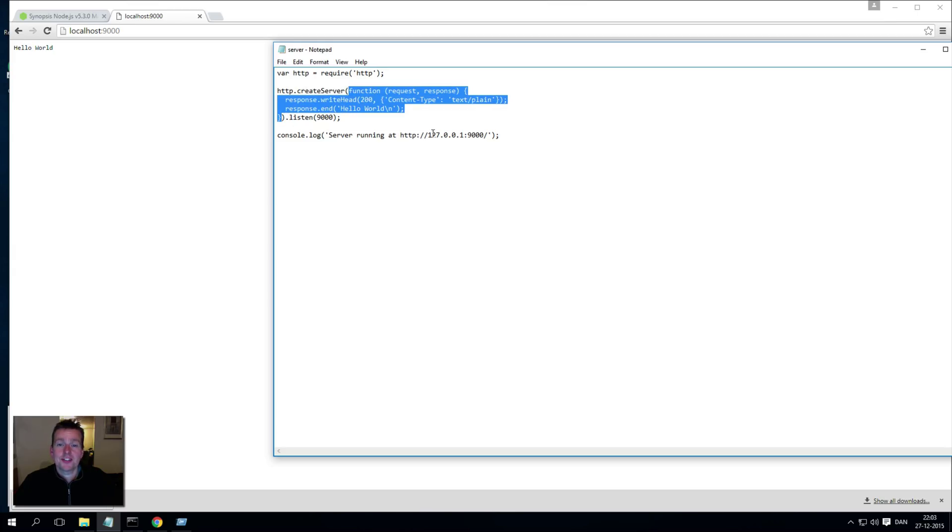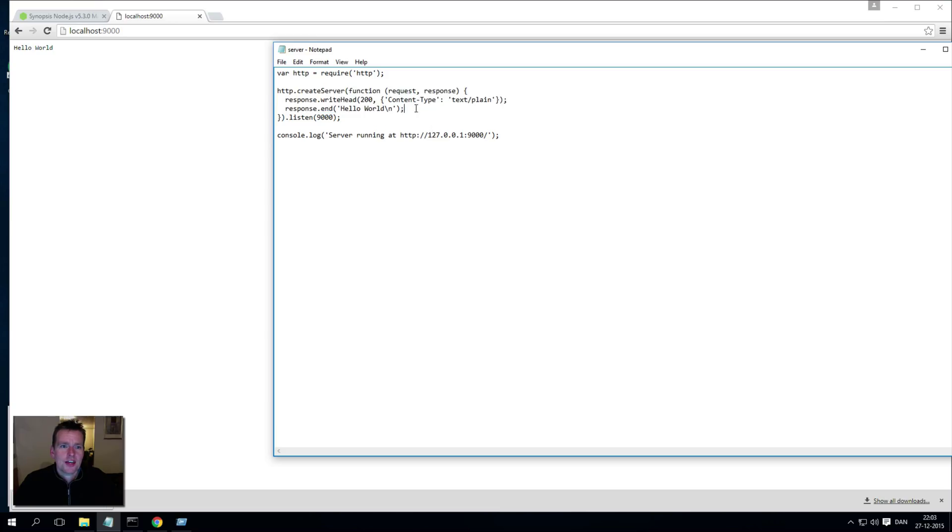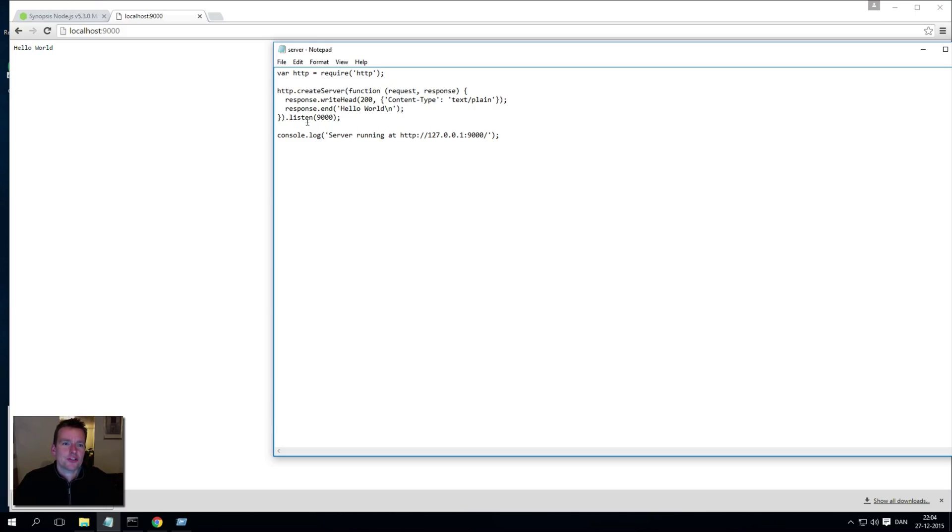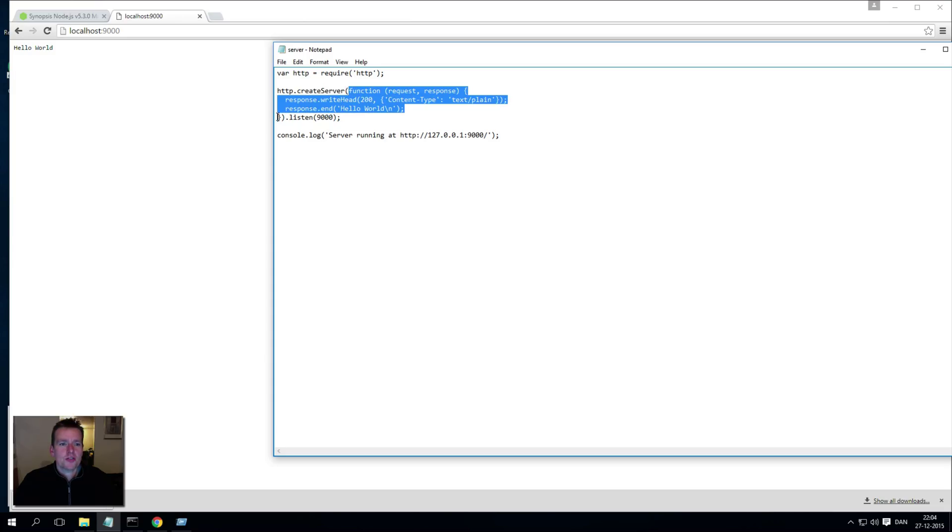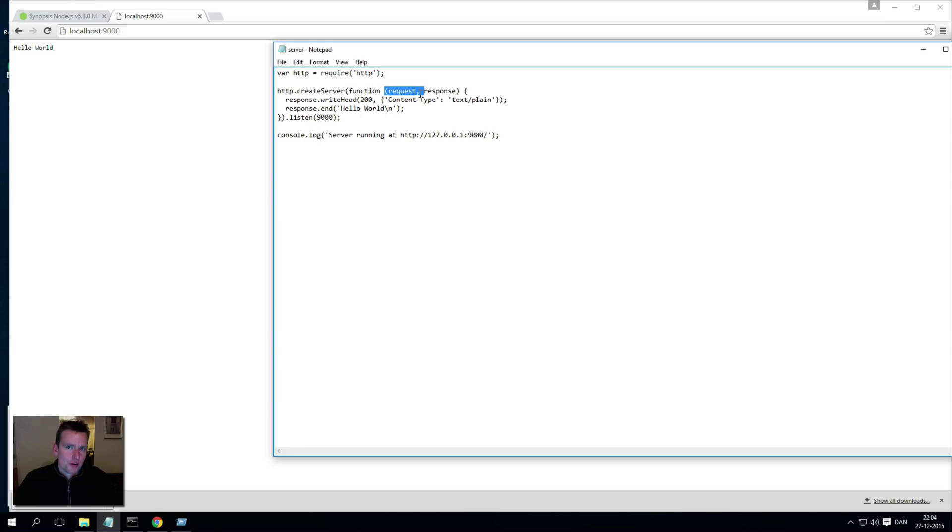Then using something called a callback inside JavaScript - it's this guy right here - we're actually saying now listen on port 9000. So now it will start listening, and as soon as the server is created we'll get a response request back here.